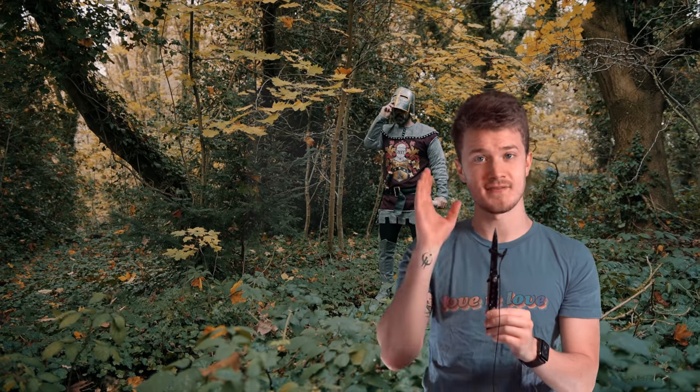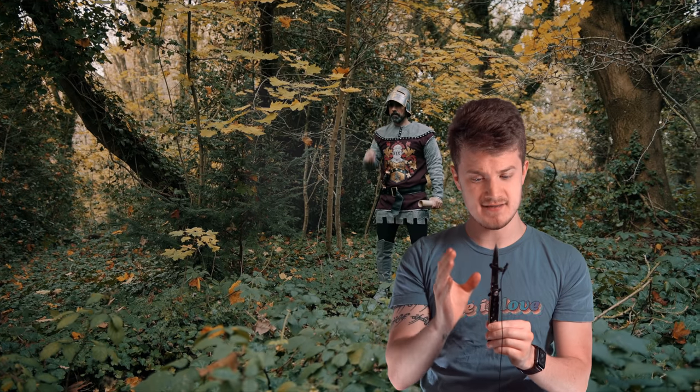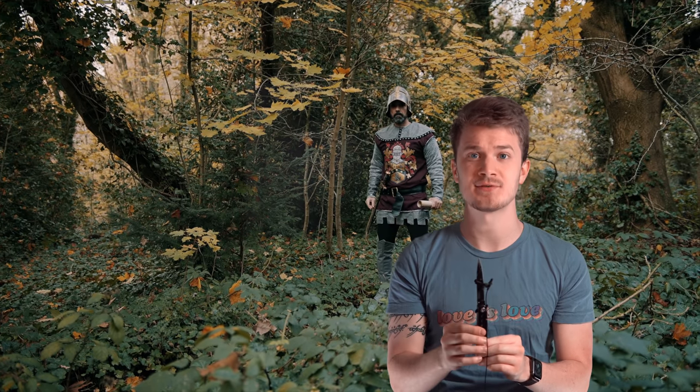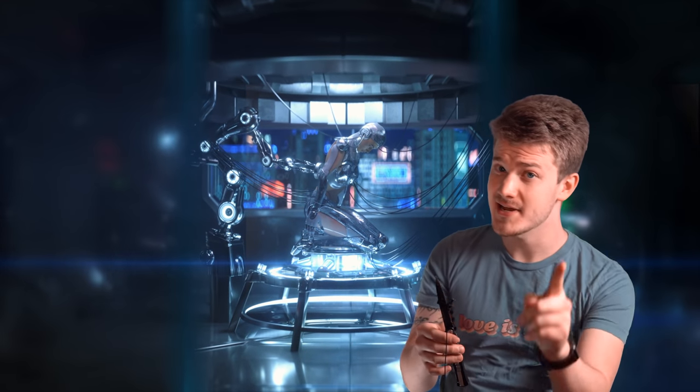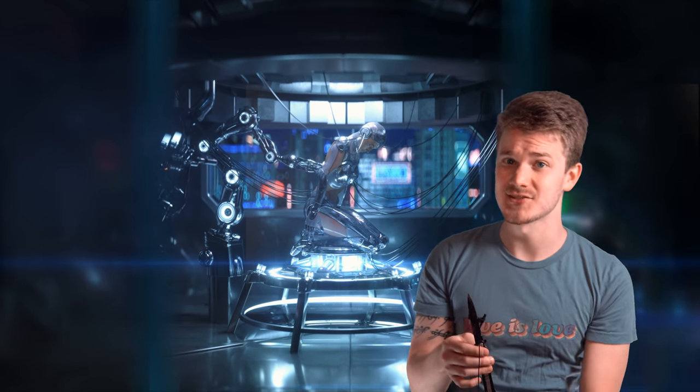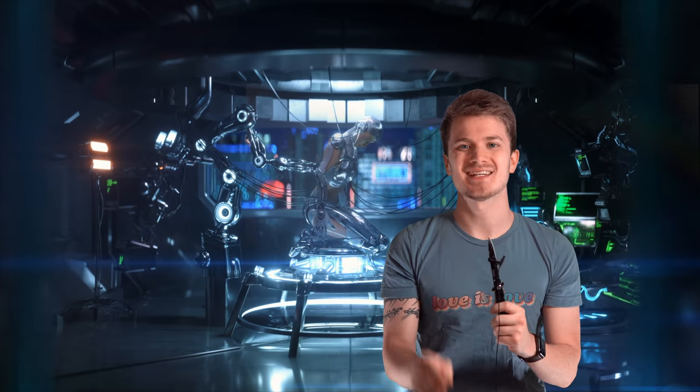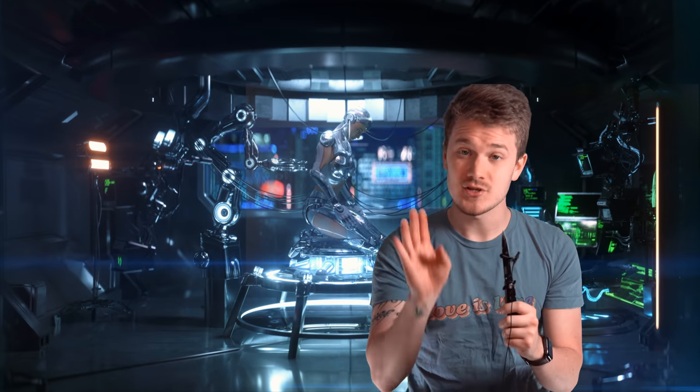For YouTube purposes, this is a fake knife. It is dull. We are being safe. Hello, goblins, my creative goblins. Today we're going to be talking about developing magic systems.